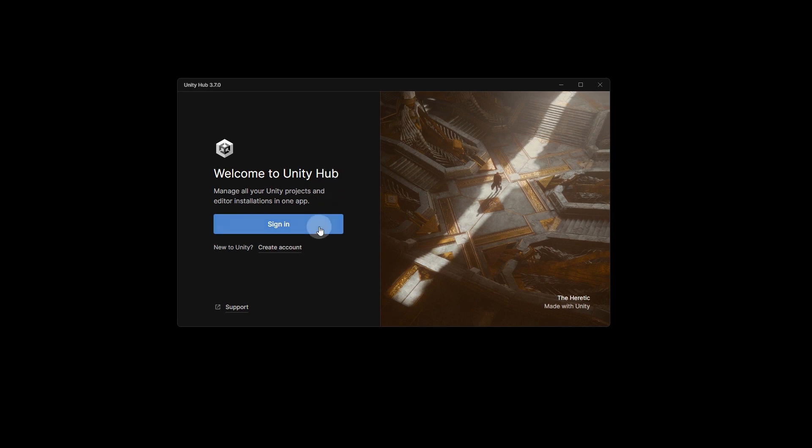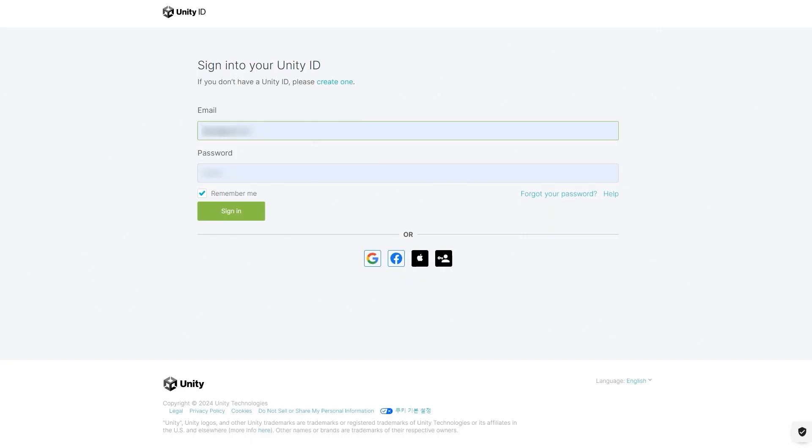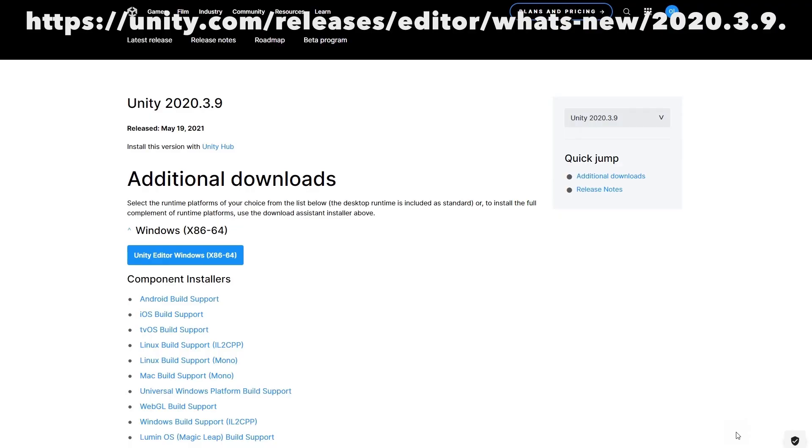Unity Hub screen will appear. Click Sign In and Log In with the Unity ID you created earlier. The Unity version for Zapito Studio is March 9, 2020. Since this version is not displayed in Unity Hub, go to the following address.